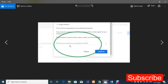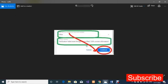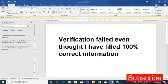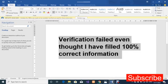On the 'Why are you closing your payment profile?' page, select 'Other' from the list of options. Once you select 'Other,' a custom reason text box will appear. Type exactly this: 'Verification failed even though I have filled in 100% correct information.' I advise you to type exactly this because I did this and it worked for me.